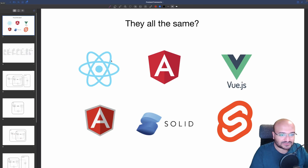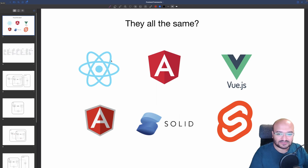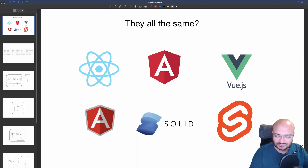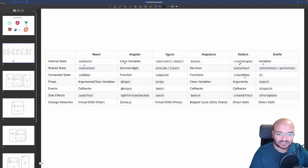You've probably already used one of these front-end frameworks and started to wonder if they are actually the same, especially if you have tried two of them. I have spent a lot of time reading all the documentation for all six front-end frameworks: React, Angular, Vue.js, AngularJS, Solid, and Svelte — and I found that they are very similar to each other with similar patterns.